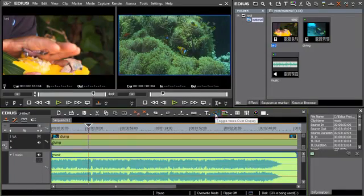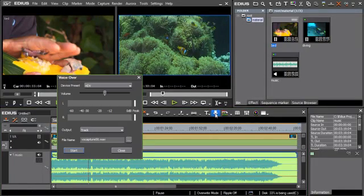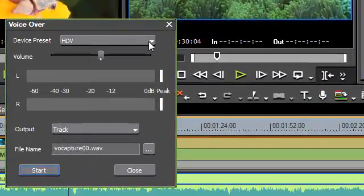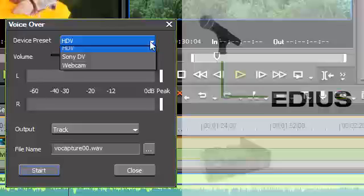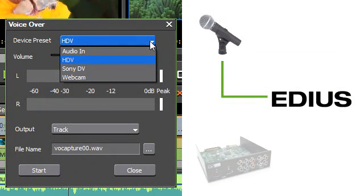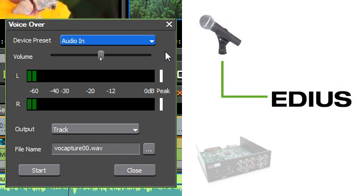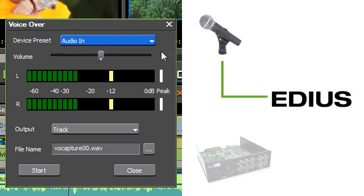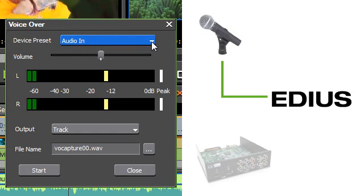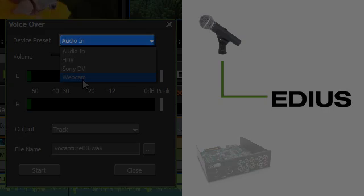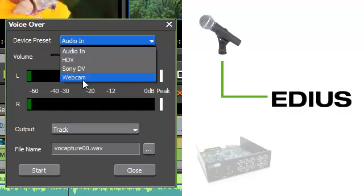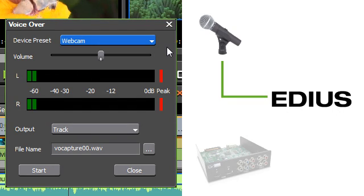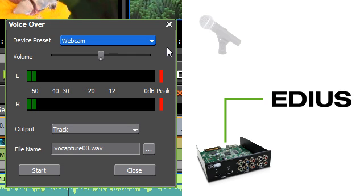For voiceover recordings you can now choose a device for the recording. This allows you to not only use the built-in audio hardware but to use external devices such as EDIUS capture I.O. boards.